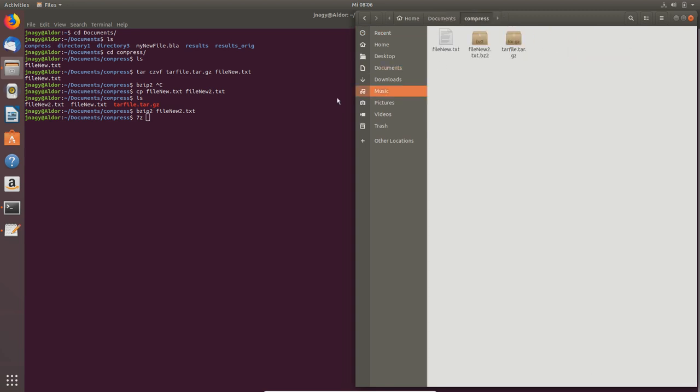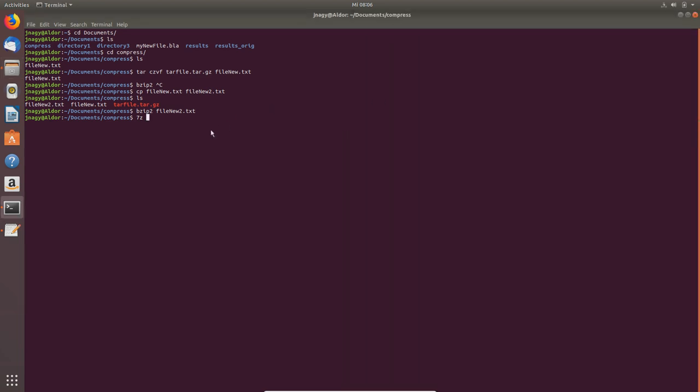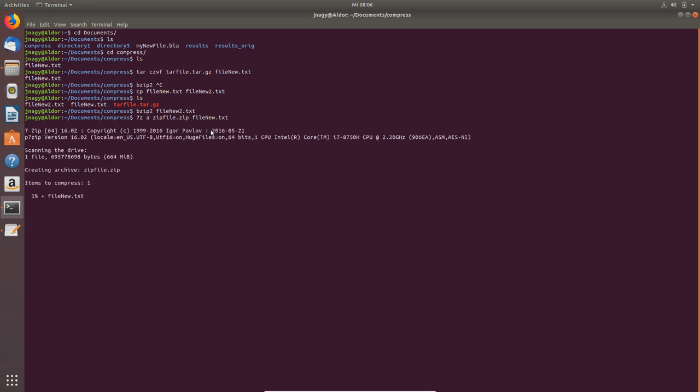Now how to compress with 7z. This is my personal favorite. It is 7z space a, and then the zip file, the name of the zip file, because this is going to zip it, and then file_new.txt. With 'a' we add the file to the zip file.